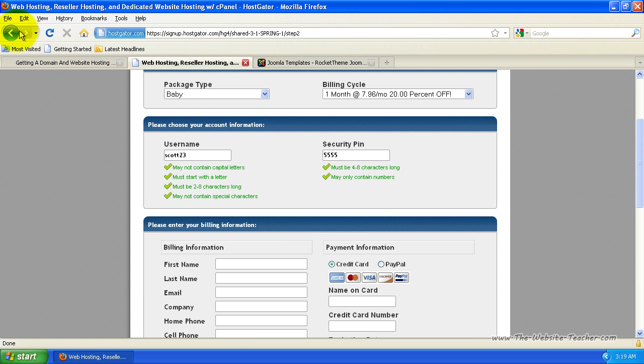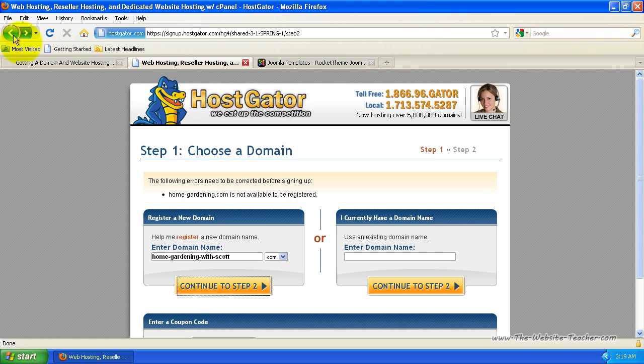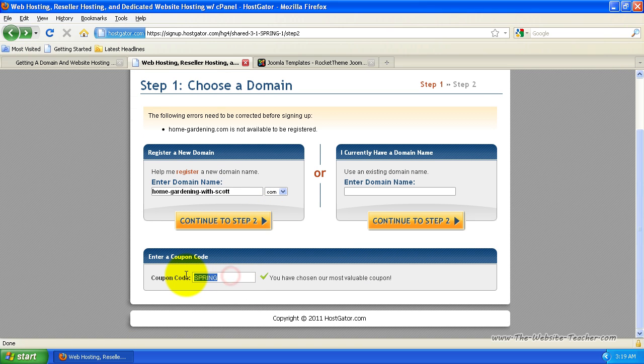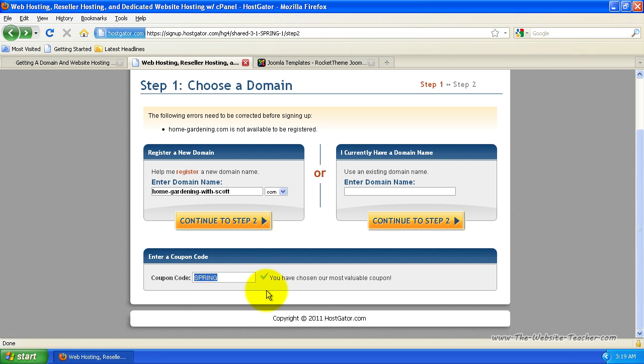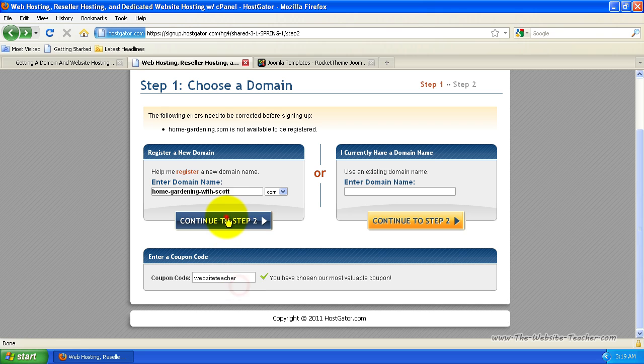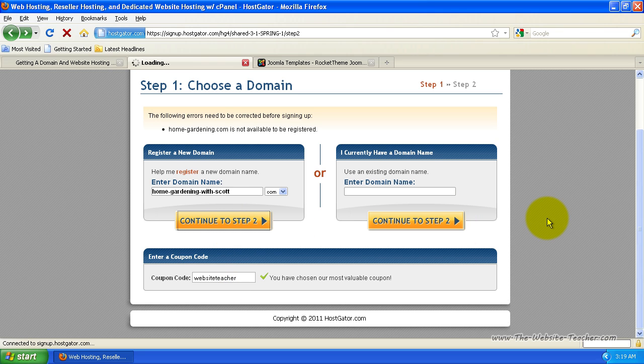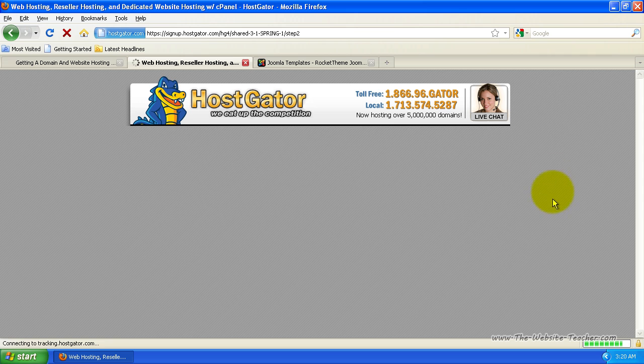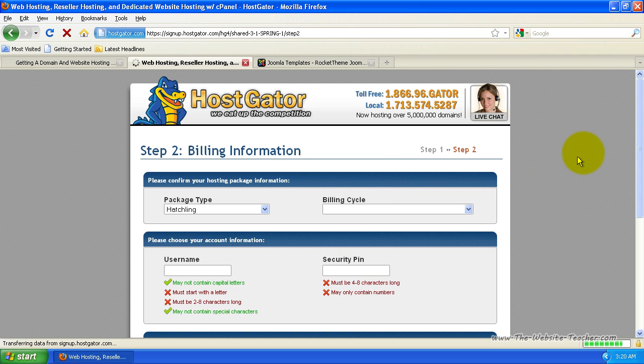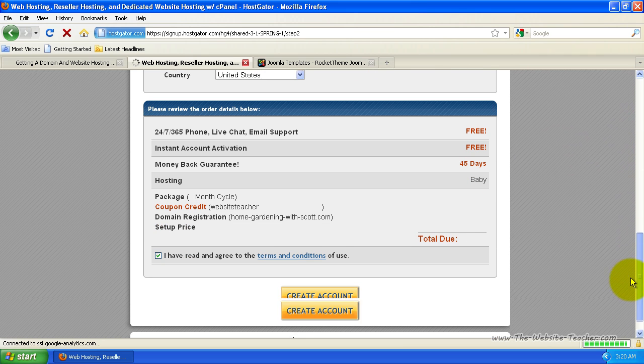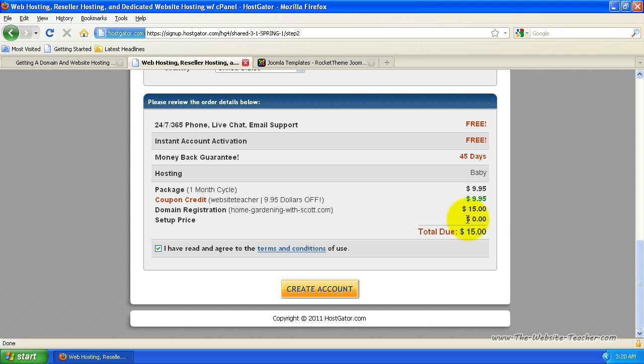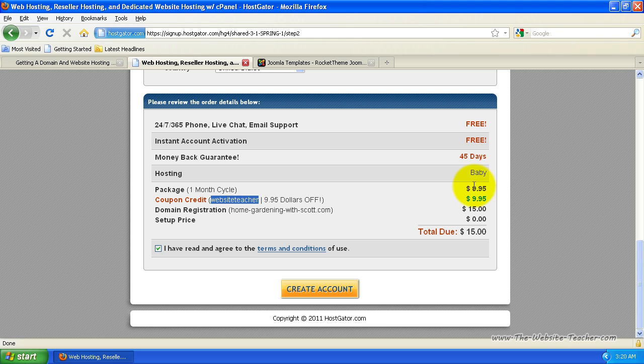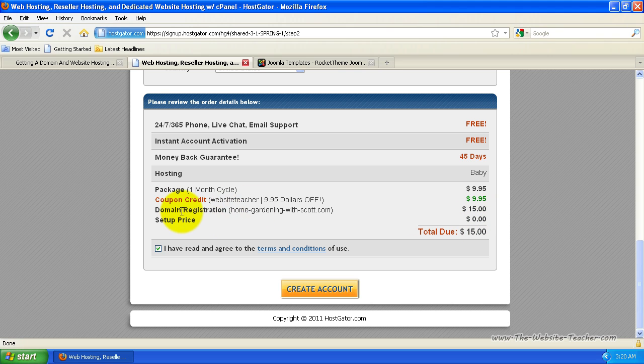I'm going to click back and enter in my coupon code. Because when it came up telling me my domain name was already taken, it reset the coupon code. So you'll need to re-enter that. So just website teacher and then continue again. So that was $22 it was going to cost to sign up. Using my coupon code, you'll see it's actually only $15 now. So you actually save on sign up. And you can see coupon credit is using the website teacher one. And it's giving you $9.95 off. And you'll see here that for your first month hosting is $9.95. So you're getting your first month free. You're only paying for your domain name, which you only pay once a year anyway. So that's first month free hosting.